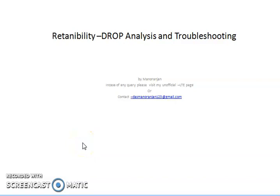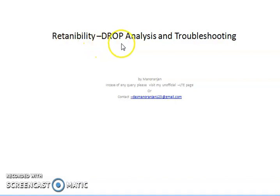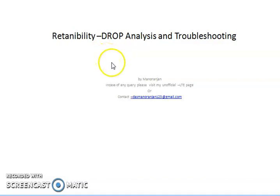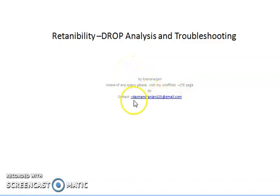Hello friends, good morning, hope all are doing well. Today we are going to discuss one of the major KPIs, that is retainability in LTE network — specifically drop. Before we start, if you have any suggestions or queries, you can directly reach out through my Facebook page on Official LTE or contact me at the email ID shown below.